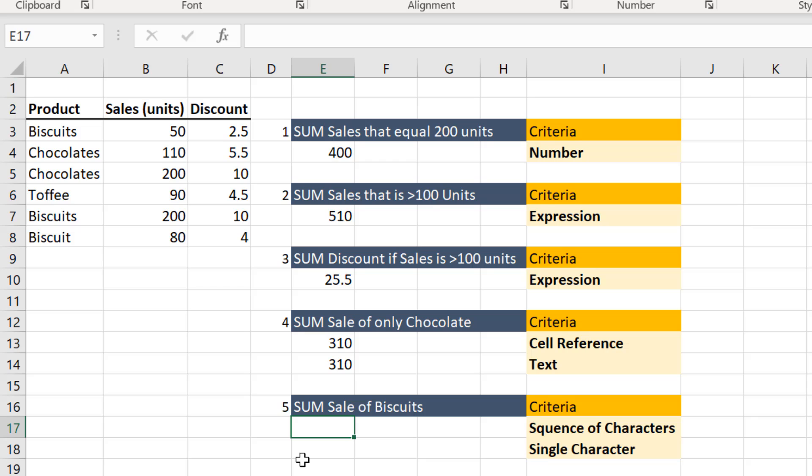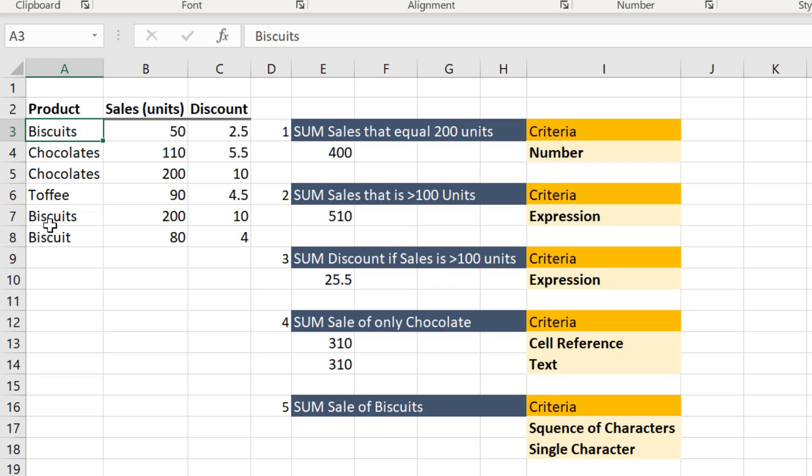Let us understand how you can use the asterisk symbol in the criteria. Say we need to find out all the sales that relate only to biscuits. As you see the data here, there is an entry by biscuits, another entry by biscuits, and then there is another entry that just says biscuit. So in this situation, let us use the asterisk.